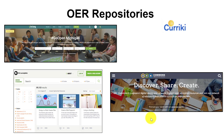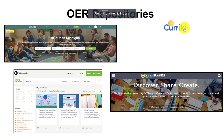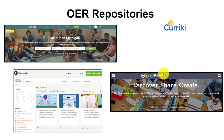There are also OER repositories that you can look at. They have selections of resources from all over the place that they've gathered together. Of course there are many repositories, so you'll want to find the ones that are most reputable and most useful for your needs. Here are just a few: Go Open Michigan has their own repository, PBS Learning, Currickey, and OER Commons are great ones to start with.